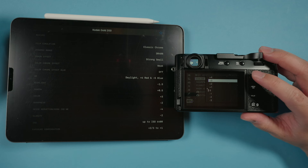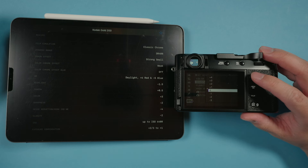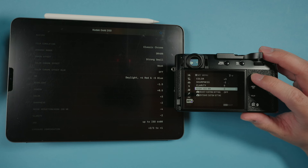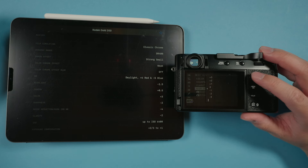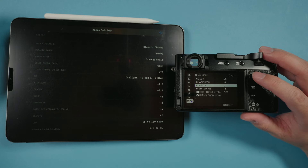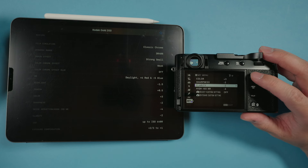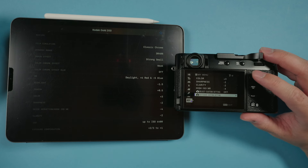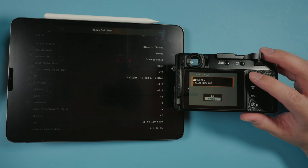For color, we're going to do plus 3. For sharpness, we're going to do minus 2. For high ISO noise reduction, we're going to do minus 4. And for clarity, we're going to do minus 2. I'm then going to go ahead and save this custom recipe, as that covers all the settings we can set.